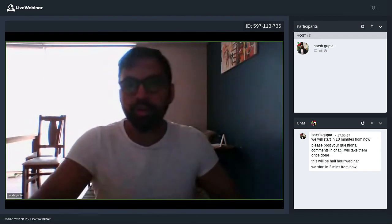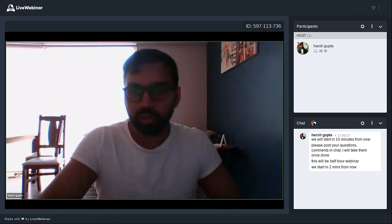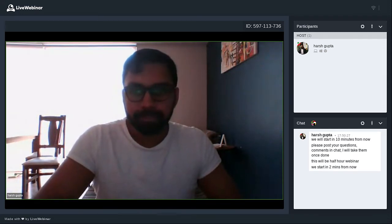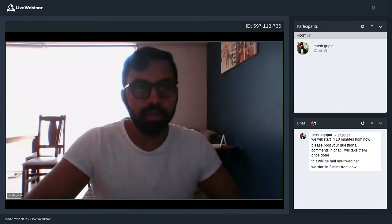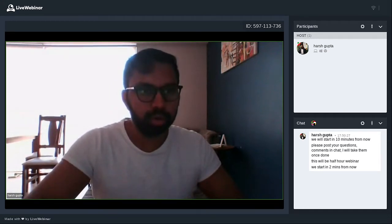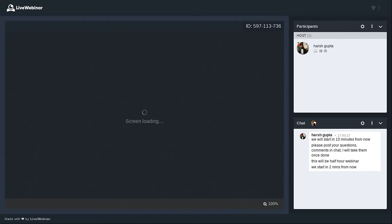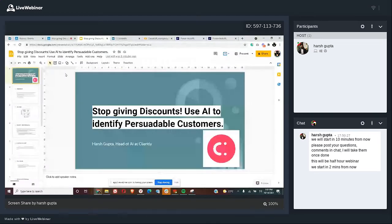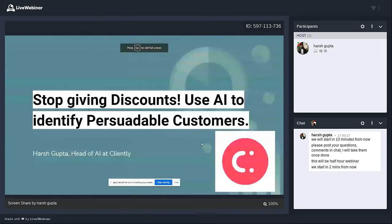I'll get started on this — let me share my screen with everybody as more people join. Let me know if there's any problem with the audio and video. The title is: stop giving discounts, use AI to identify persuadable customers. My name is Harsh Gupta, I'm the head of AI at Cliently.